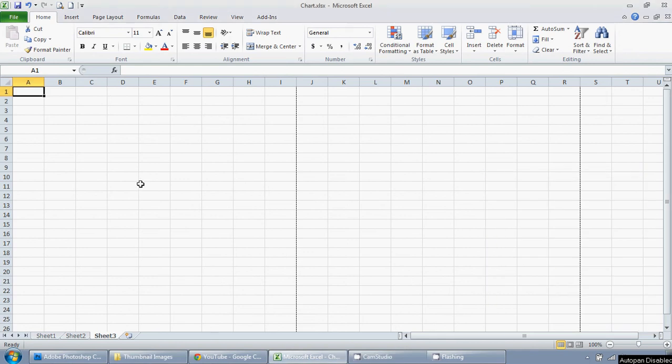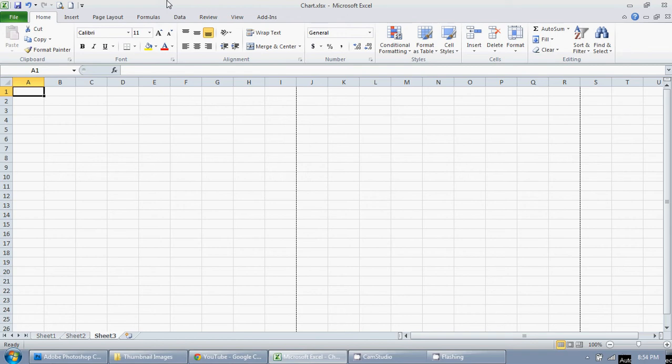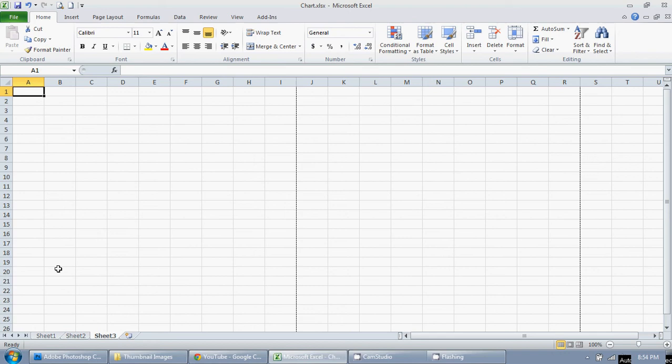In this tutorial I'm going to show you how to insert and delete worksheets from an Excel workbook. This is Excel 2010, so I have my workbook open here. If I want to add another worksheet, all you have to do is go down here to your tabs.